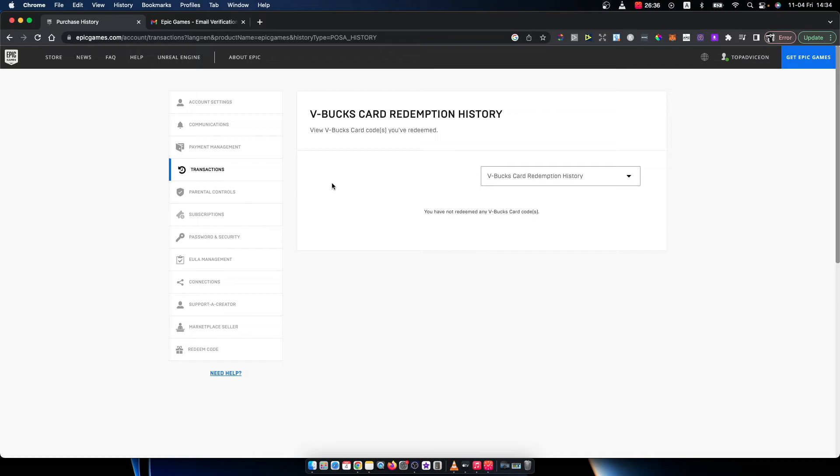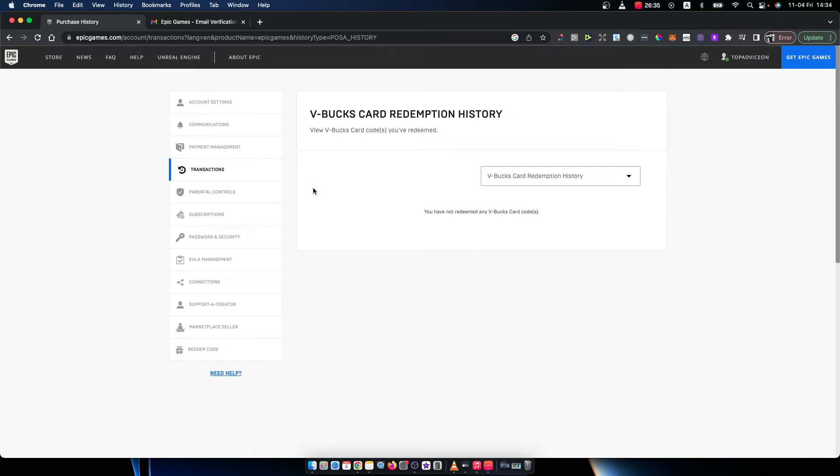Alright, that's pretty much it - what you need to do if you want to view transaction history in Epic Games. If I helped you out, please press the like button and subscribe for more. Take care, bye.